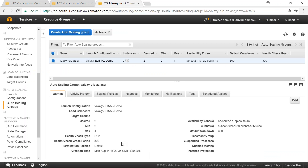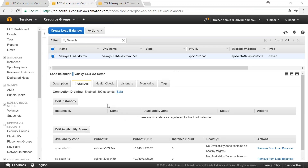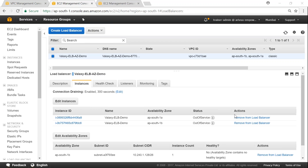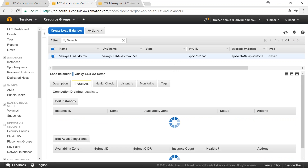Meanwhile, let us head over to the ELB dashboard. As you can see, in my ELB dashboard there are no instances yet. Once the auto scaling group completes booting up the two instances, we will see them getting registered here. As you can see, the two instances have been automatically registered to my Elastic Load Balancer, but the registration process is still going on and the status is 'out of service'. It takes a while for the health checks to come online.